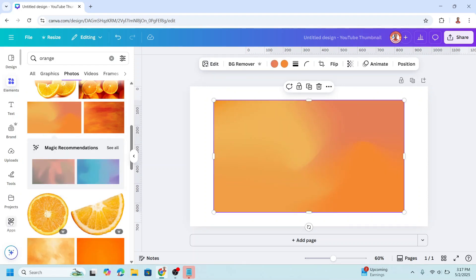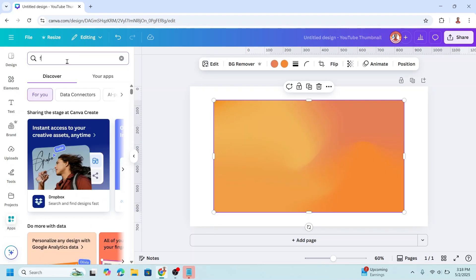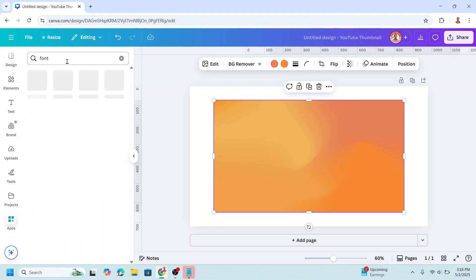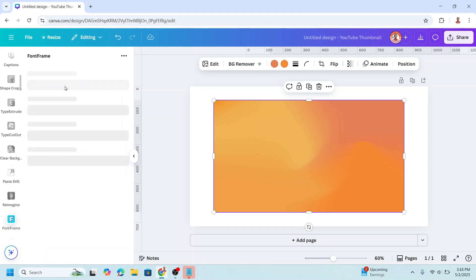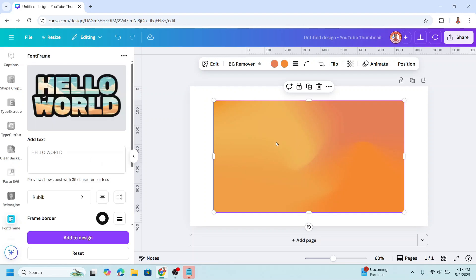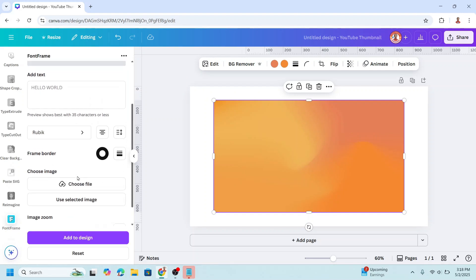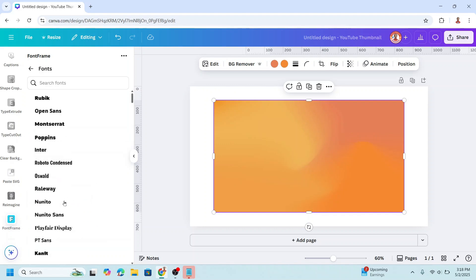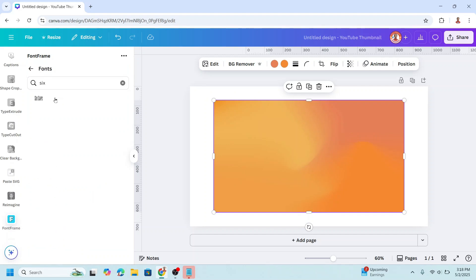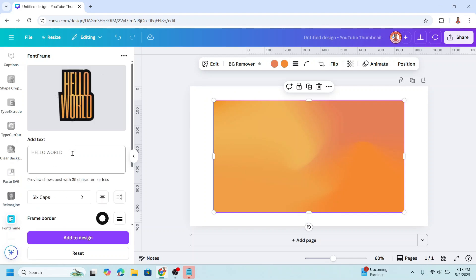Now go to Apps, type 'font' and press enter, then choose Font Frame. Select this element and click 'Use Selected Image'. Then change the font — I will use a tall font like Six Cap. That is the name: Six Cap.